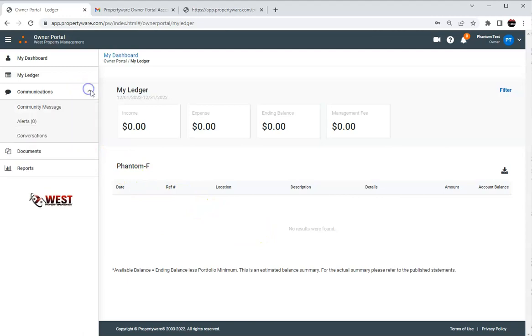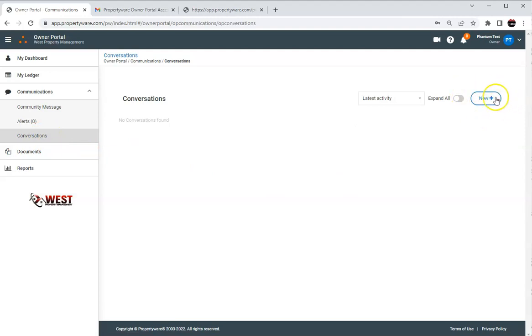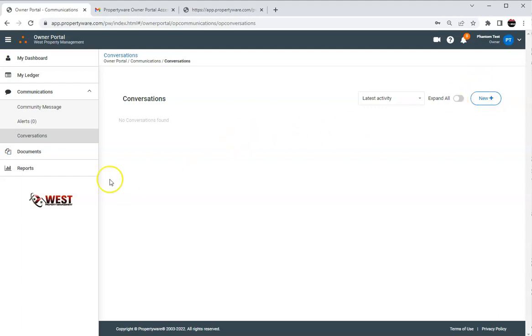We got the communication section and there's going to be conversations right here. As you can see over here it says new and that's where you can send different notifications to us if you want to send us any information that you have.